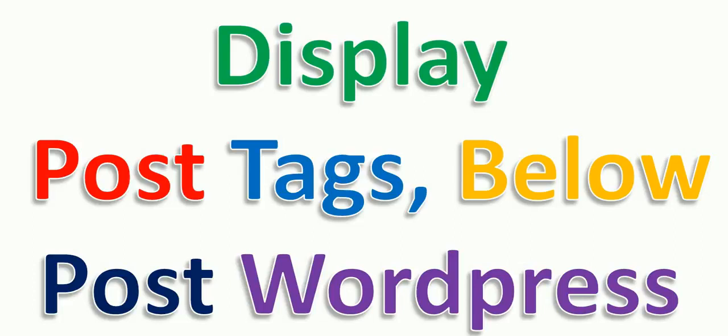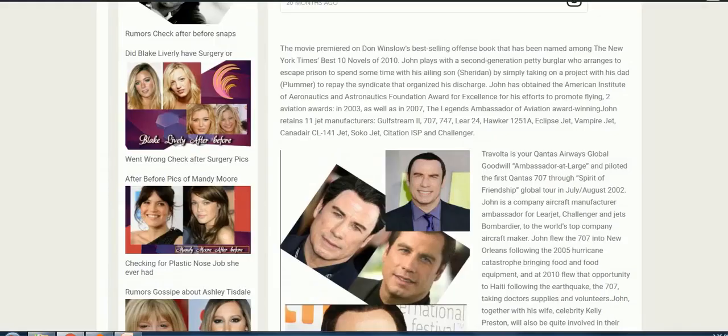Let's see how you can add and start displaying tags that are assigned to your WordPress post below the article or the content. Okay friends, I have this small website.